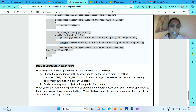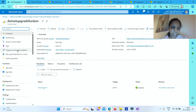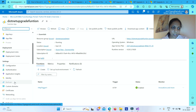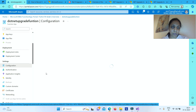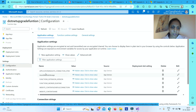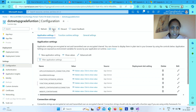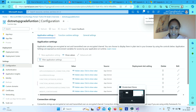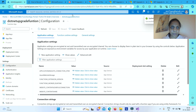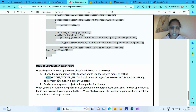Coming to upgrading your function app in Azure — go to Configuration in your function app in the Azure portal. There you have the FUNCTIONS_WORKER_RUNTIME setting. Replace it with isolated and save. Apart from that, you need to publish your upgraded project to your function app. If you don't want to manually change the portal setting, you can simply publish from Visual Studio.